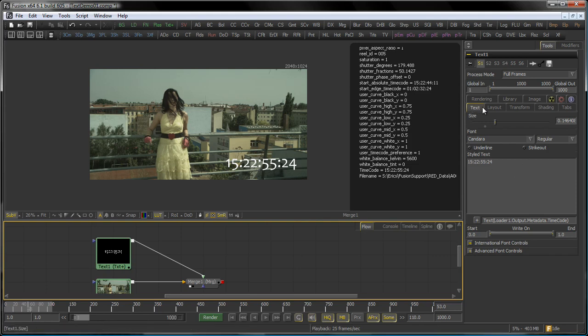That was it for the text tab of the text tool. There's more to come on the upcoming tutorials here, so stay tuned for that. Thanks for your time. Have a great day.